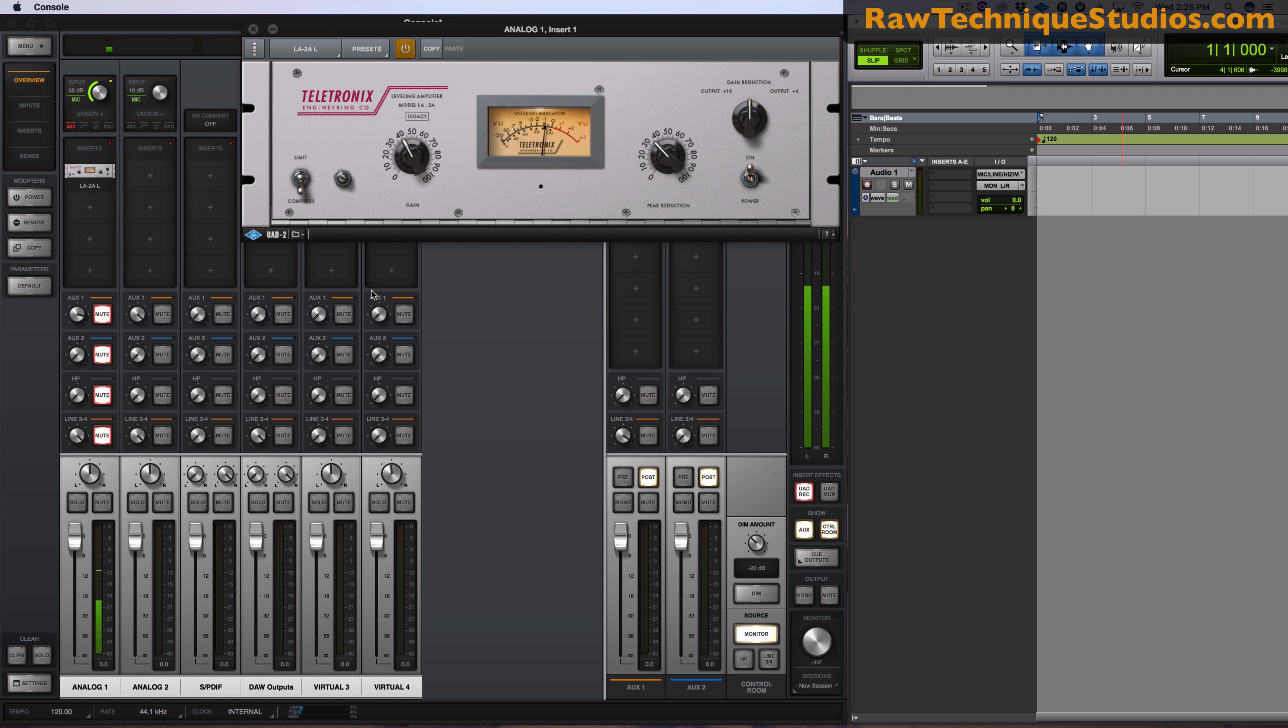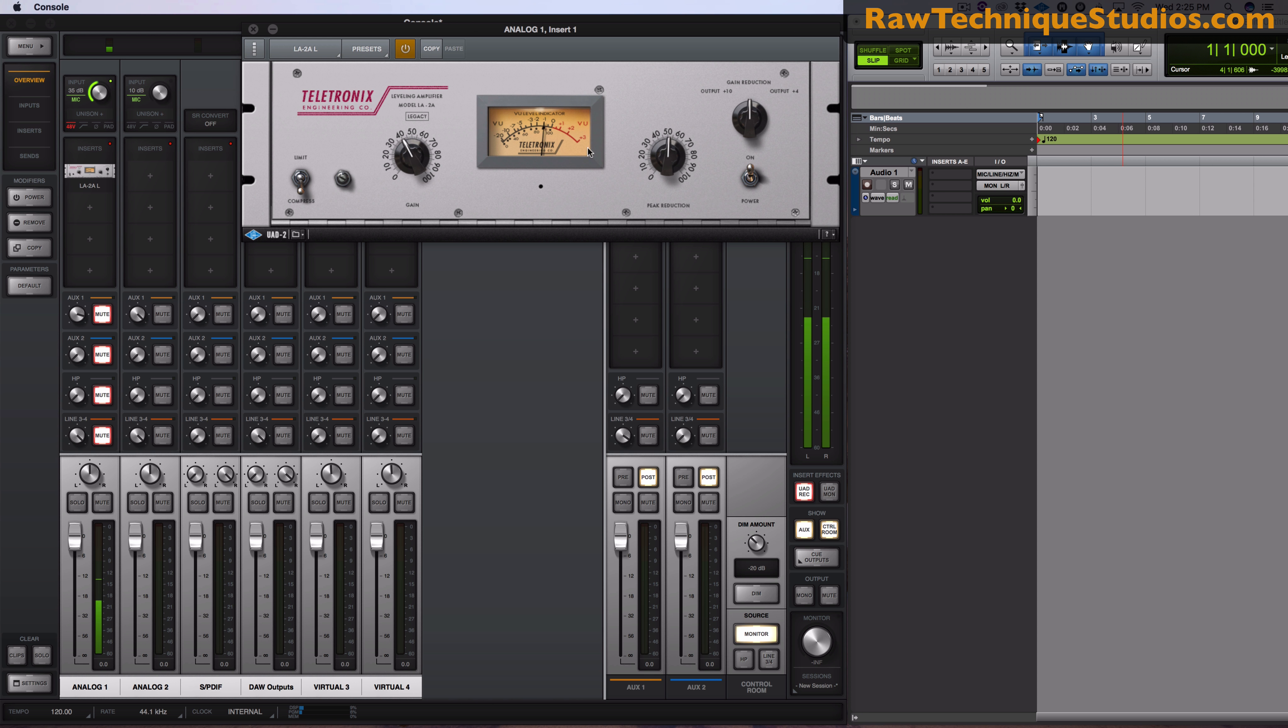And then that signal is being sent out through the analog to digital conversion into the computer where you could see our signal. So let's go ahead and do that.